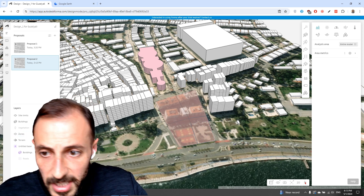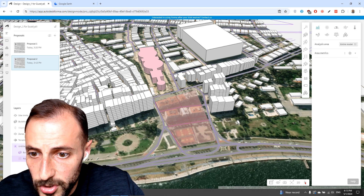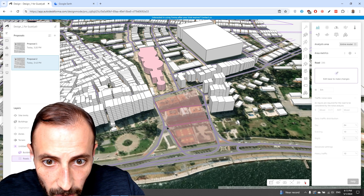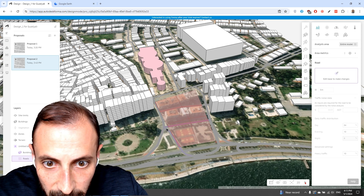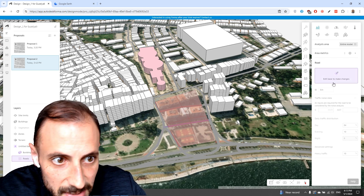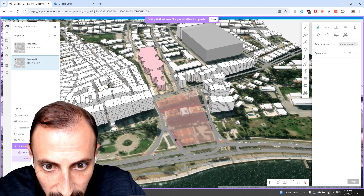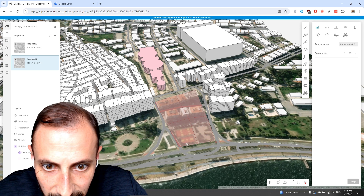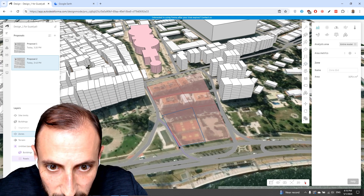One thing we should do is switch on the roads — we'll be having some roads here. What I need to do is delete this road. I'll be editing this space, deleting this road, and then maybe editing my zone here as well.